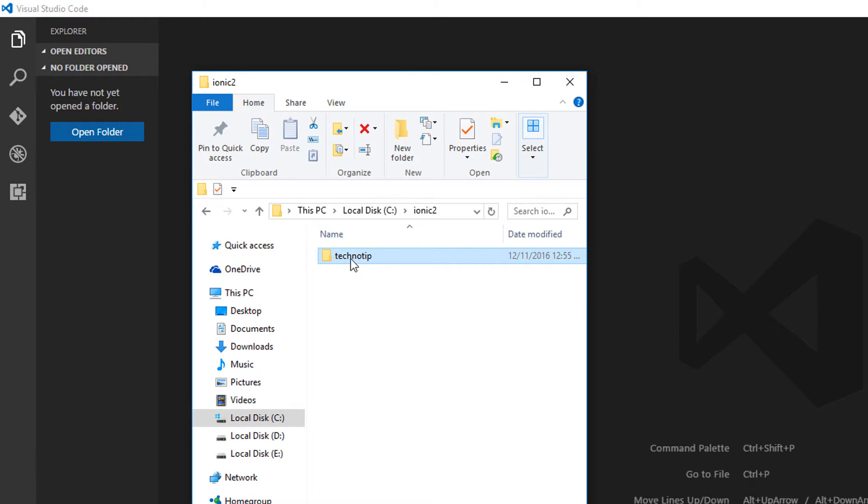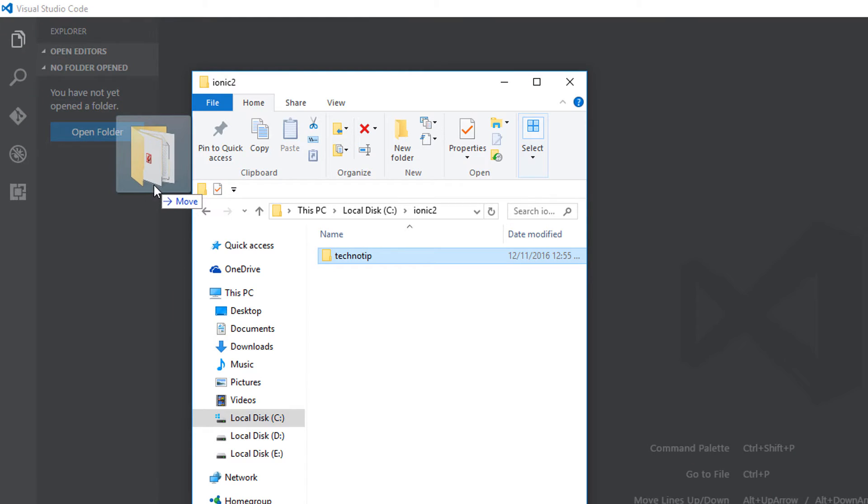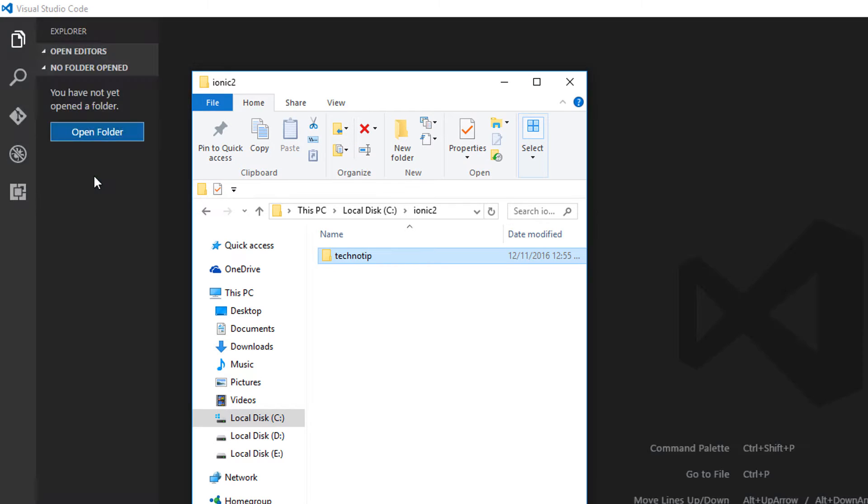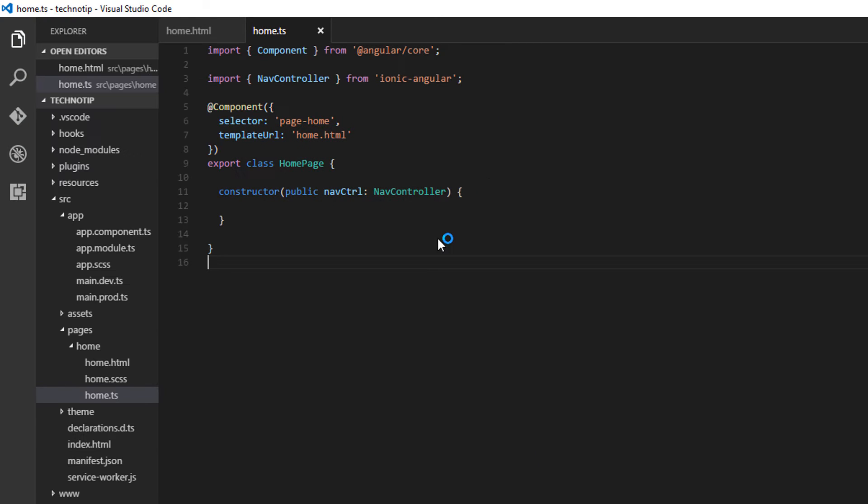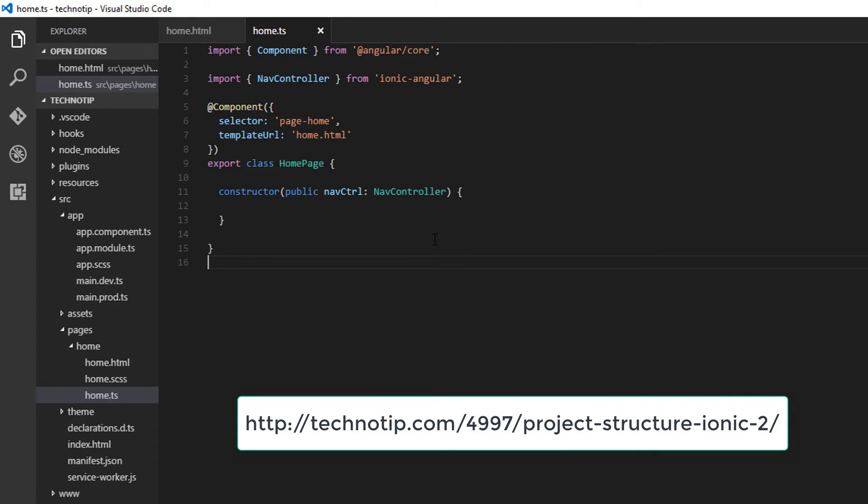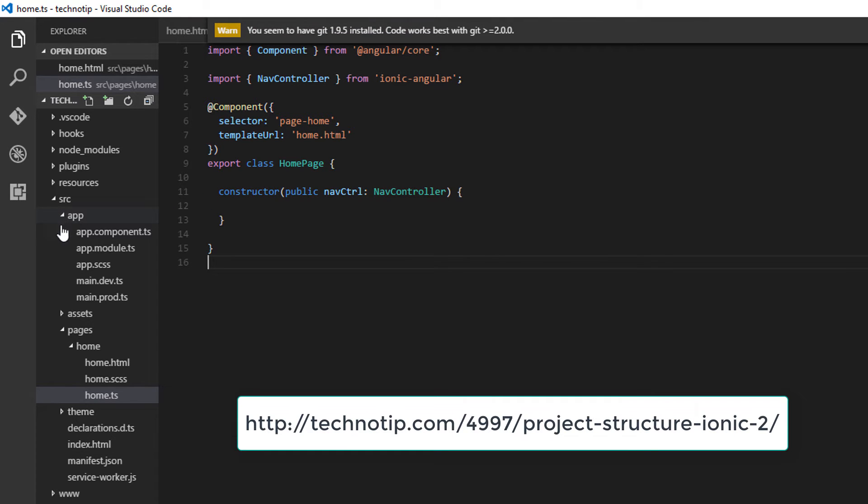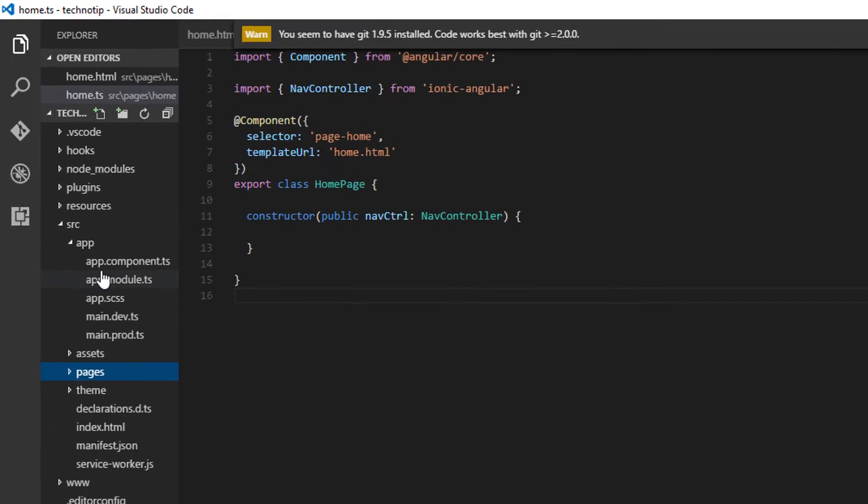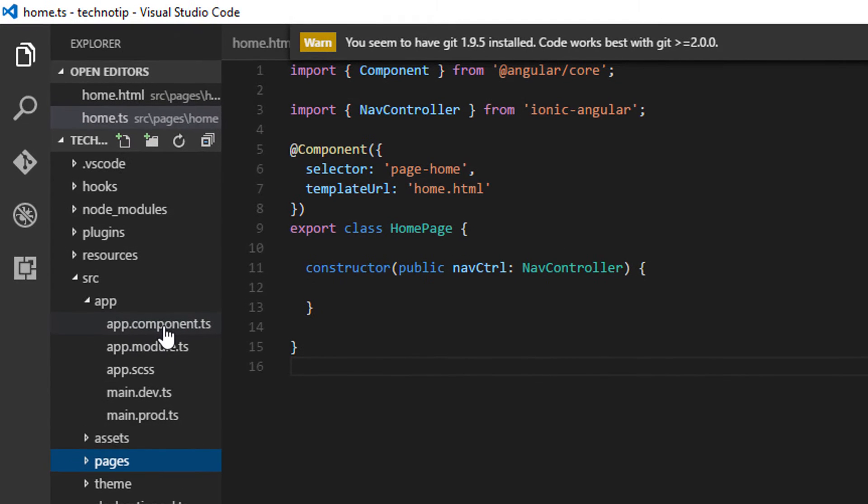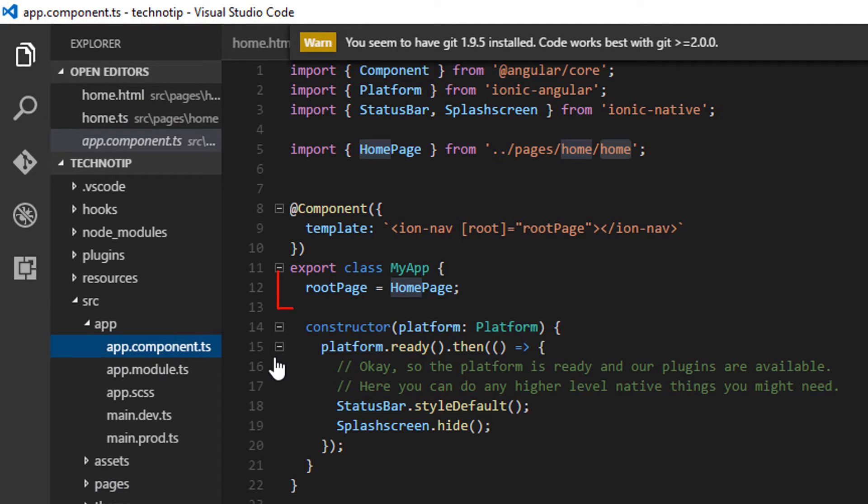In our previous video tutorial we have already seen the anatomy of a typical Ionic2 project. Now let me open the root component of our application, that is app.component.ts, where we set the root page of our application.